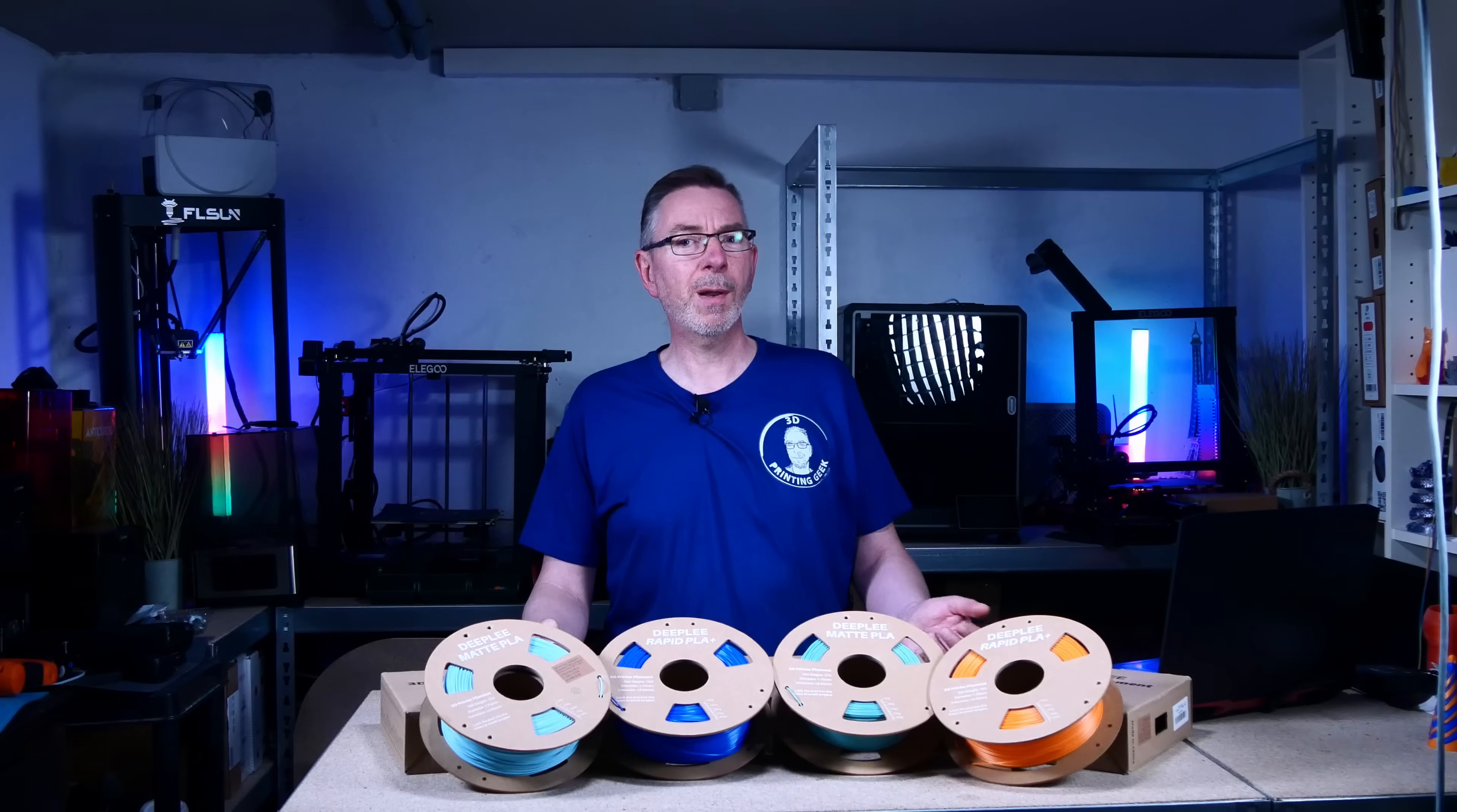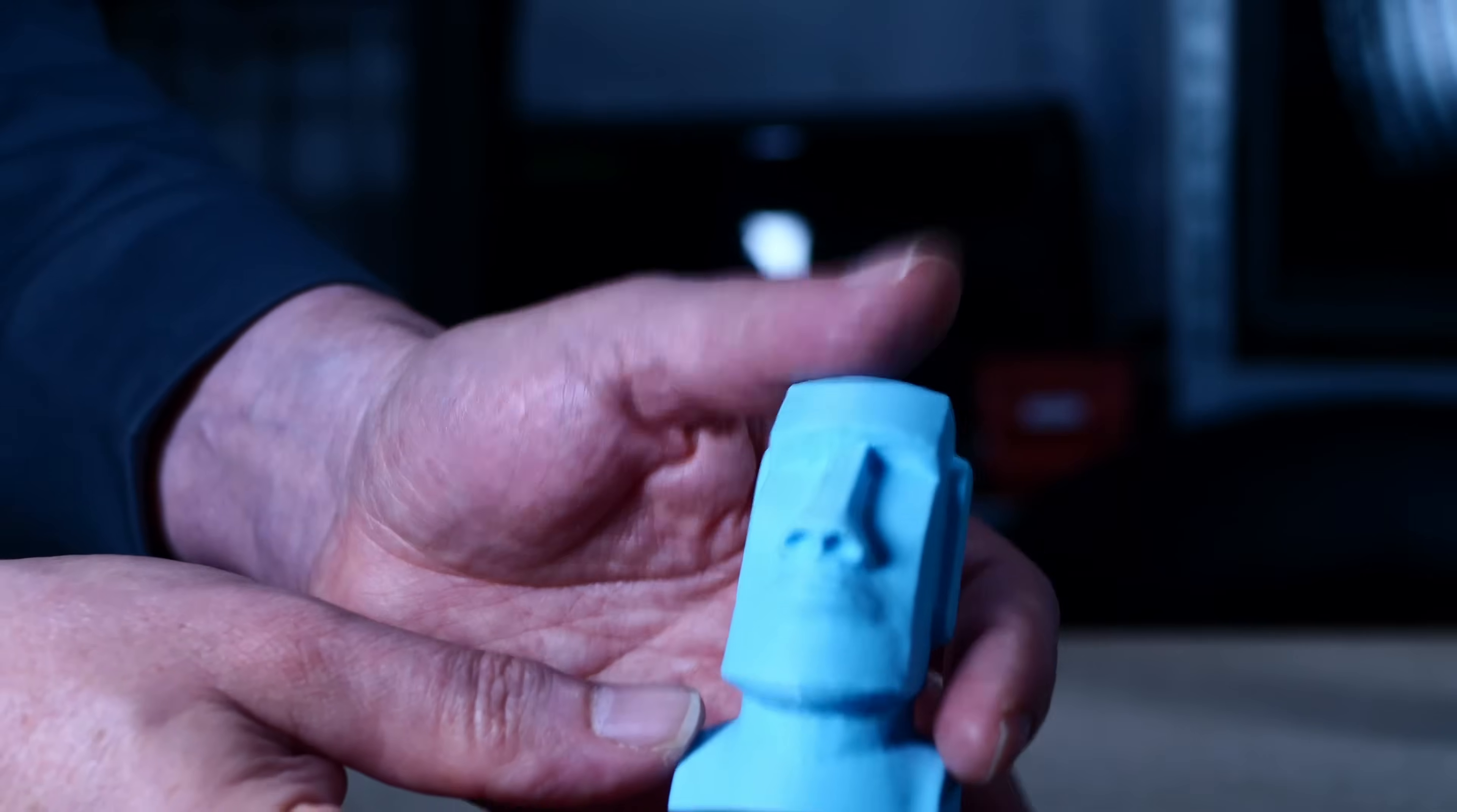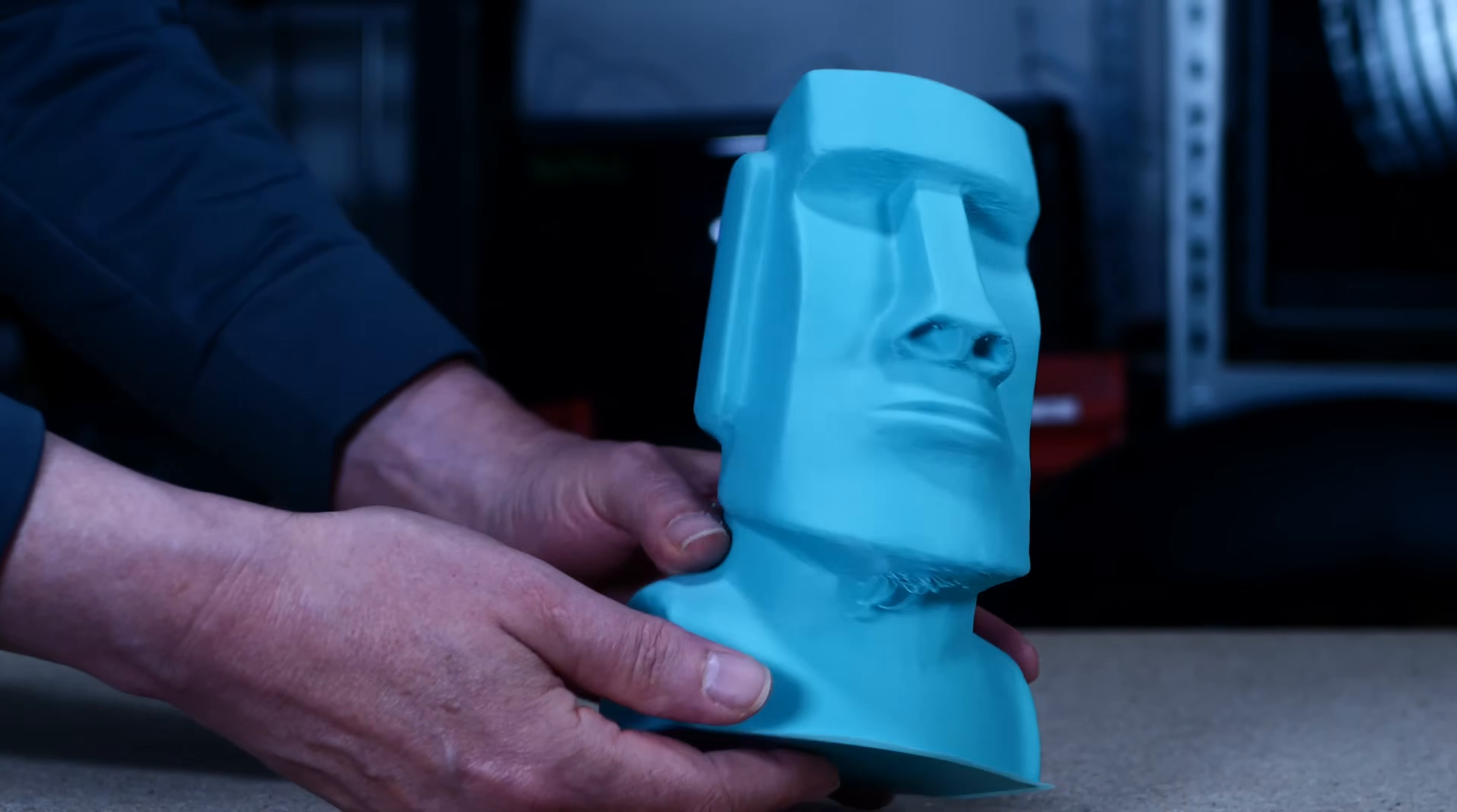Would you like to see more filament tests on 3D Printing Geek or do you have any ideas for improvements? I don't know why I didn't do this earlier since I've always wanted to print the Moai statue. First I printed this small one using the Matte Ice Blue. Then I wanted to go big and printed it again with the Matte Teal Green.